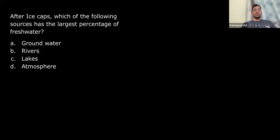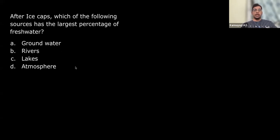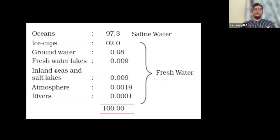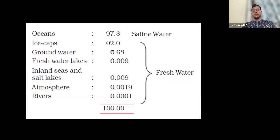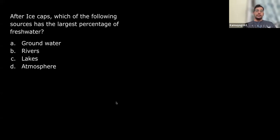Next question: after ice caps, which source has the largest percentage of fresh water? Options: groundwater, rivers, lakes, atmosphere. 71% of Earth's surface is water, mostly oceans. Oceans hold 97.3% of all water, ice caps hold about 2%, and after that groundwater holds 0.68%. Then come fresh water lakes, inland and salt lakes, then atmosphere, and then rivers. So the answer is A — groundwater.